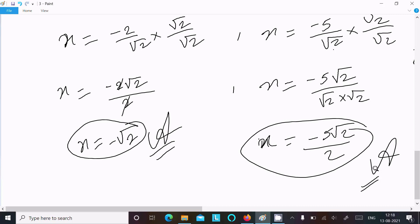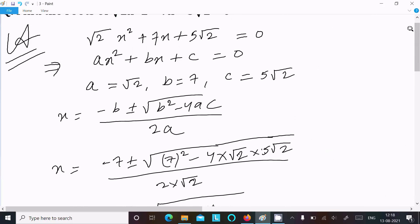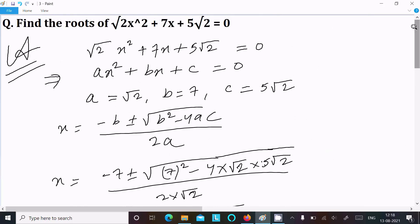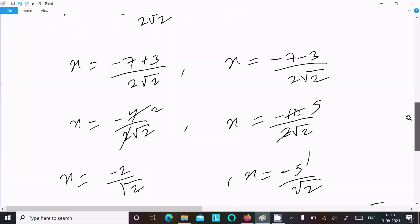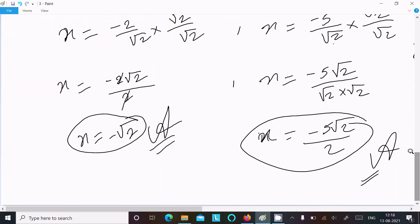So these are the two roots of the given quadratic equation, found using the quadratic formula. I hope this video was helpful for you.